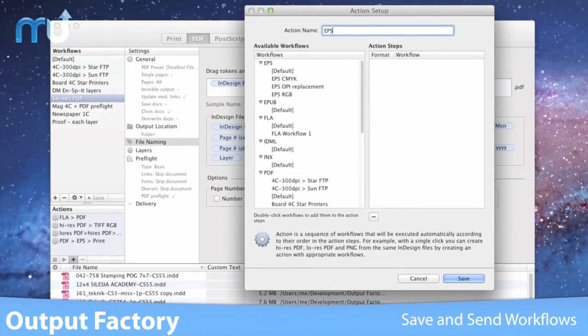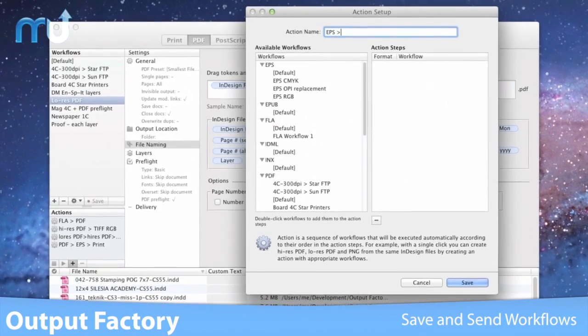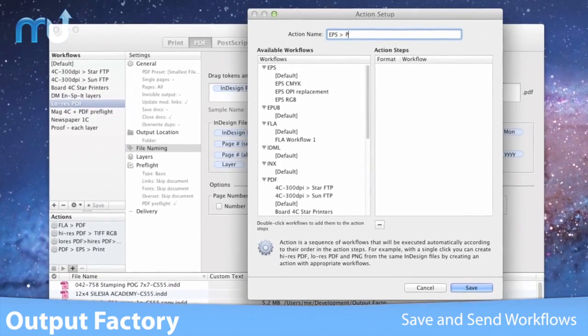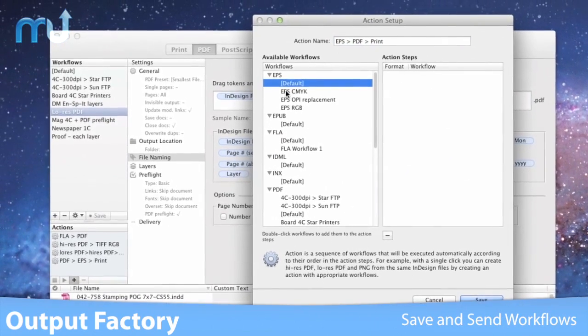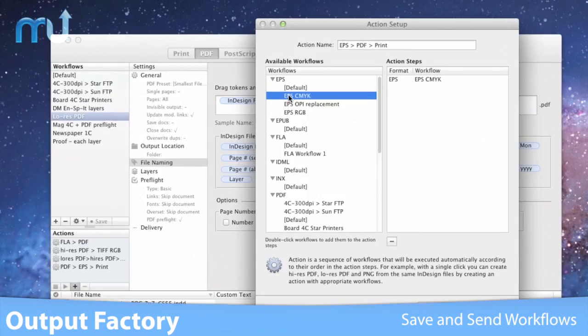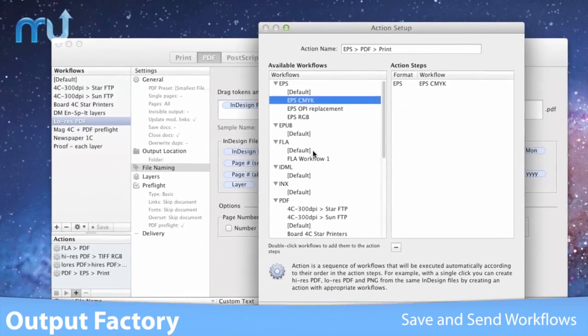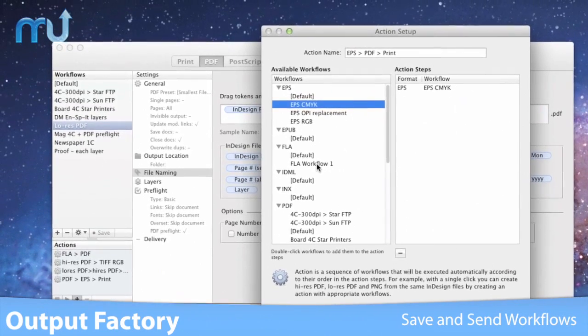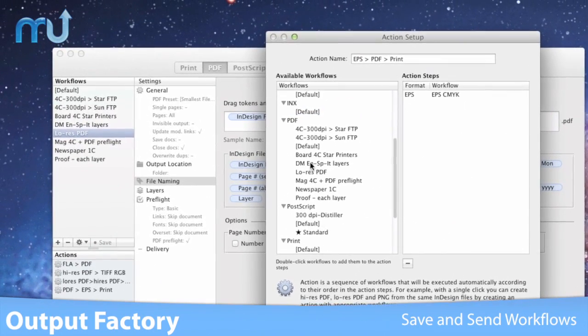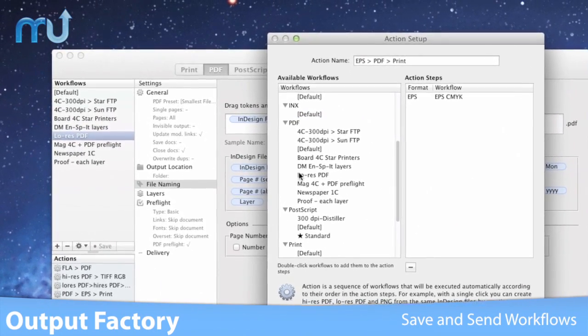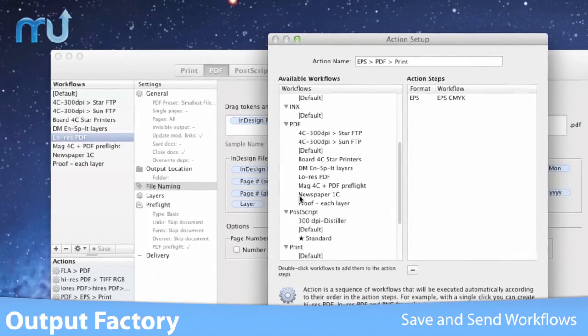Save groups of Output Factory settings as workflows that you can export and import to share across workgroups. You can even create an action to output InDesign files to multiple formats at once.